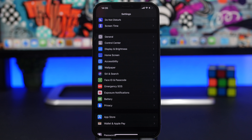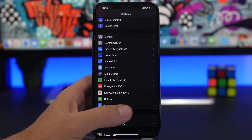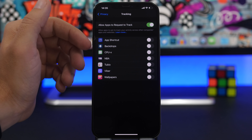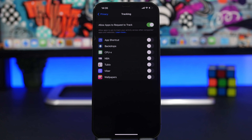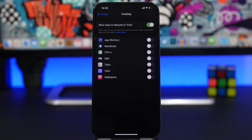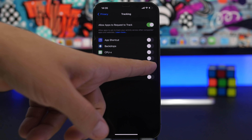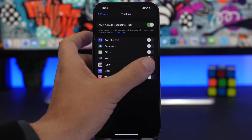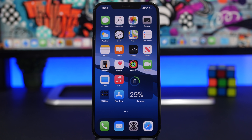As you probably know, iOS 14.5 brings the new App Tracking Transparency feature, which shows you any app trying to track you and lets you stop it. Any app that wants to track you will show a pop-up asking if you want to allow it. You can also go to Settings > Privacy > Tracking to see a list of all apps that have requested tracking, and turn them on or off individually.